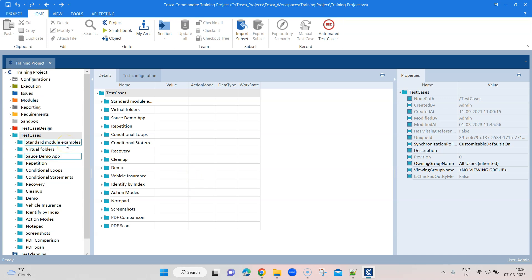Hey everyone, welcome back to another interesting Tosca lesson. Today I am going to talk about how you can perform a TQL search and how you can store them in different virtual folders. TQL stands for Tosca Query Language, and using this you can construct different complex queries. Using this TQL search you can do complex searches on your workspace and it will return all the different objects which match that search criteria.